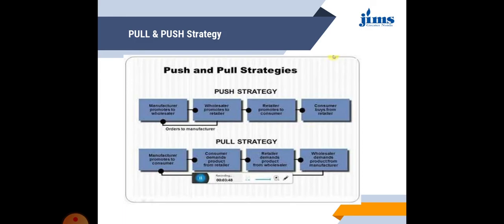Through flow diagrams, we can see the flow for both strategies. In push strategy: the manufacturer promotes to the wholesaler, the wholesaler promotes to the retailer, the retailer promotes to the consumer, and finally the consumer buys the product from the retailer. In pull strategy: the wholesaler demands the product from the manufacturer, the retailer demands from the wholesaler, and the consumer demands the product from the retailer.